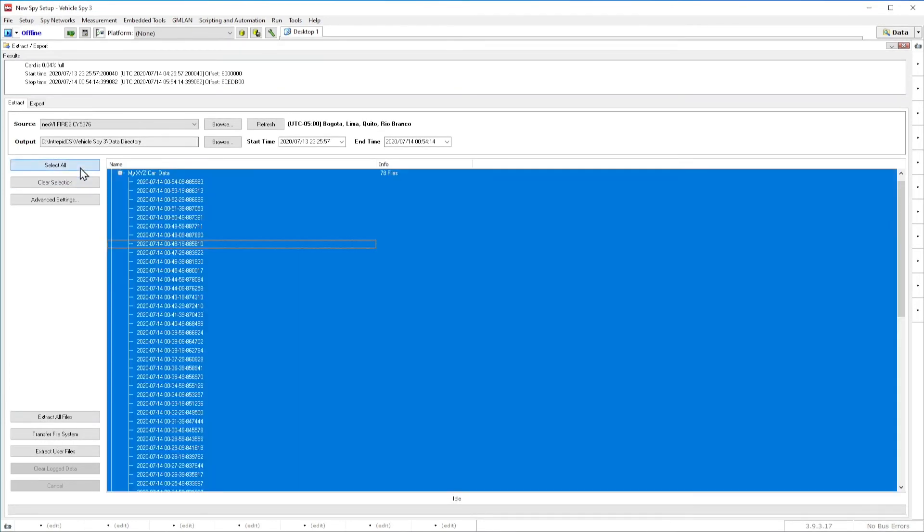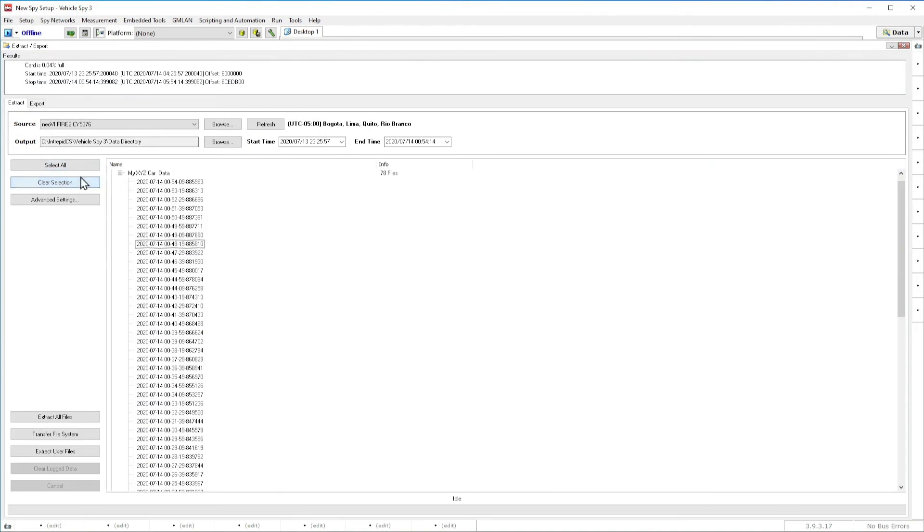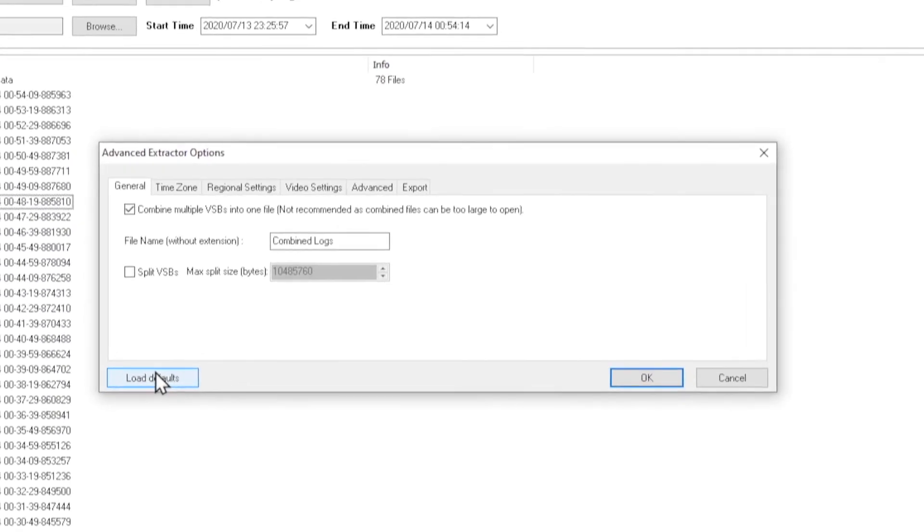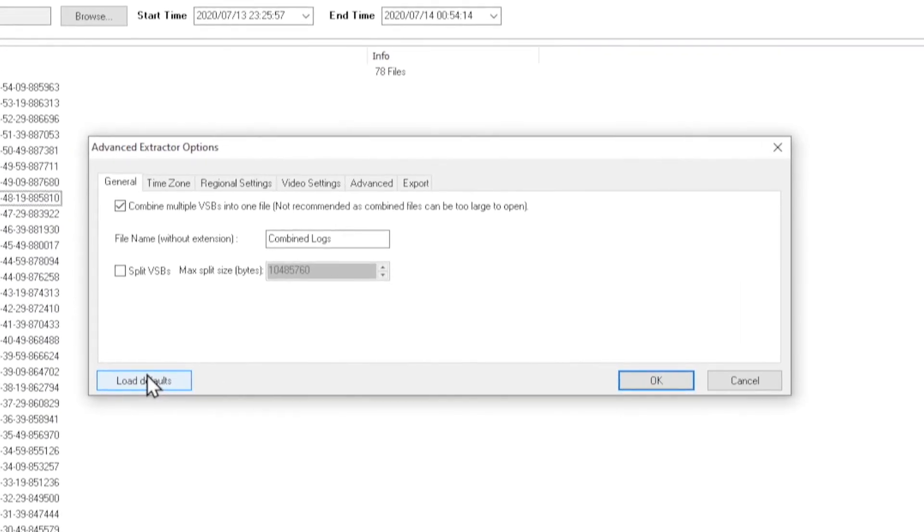You can also use the Select All button to select all of the files. You can Clear Selection using the Clear Selection button. The Advanced Settings button will open the dialog that will show the settings on the various tabs. Clicking the Load Defaults button will revert all of the Extractor settings back to their defaults.